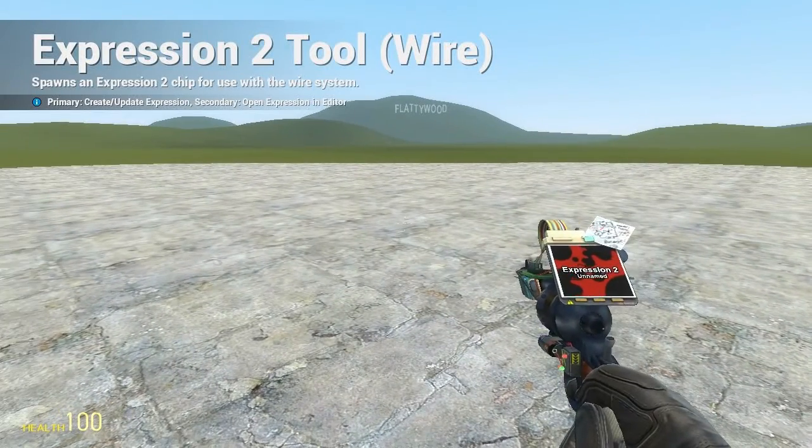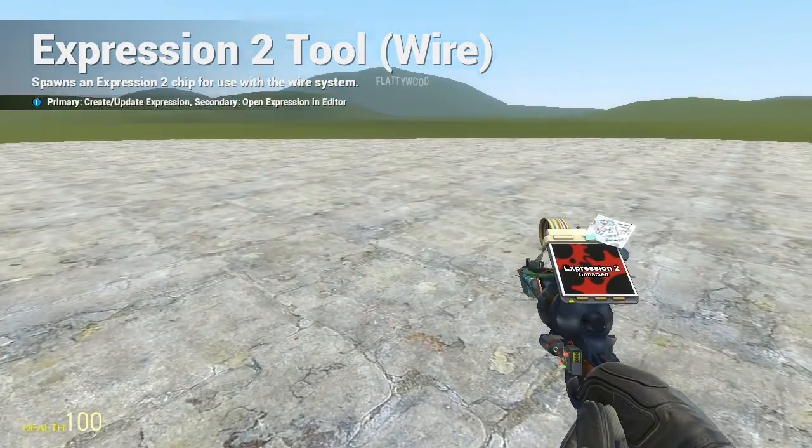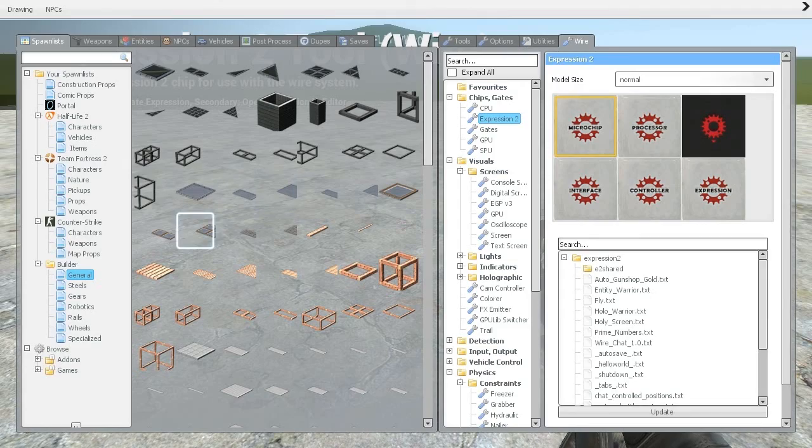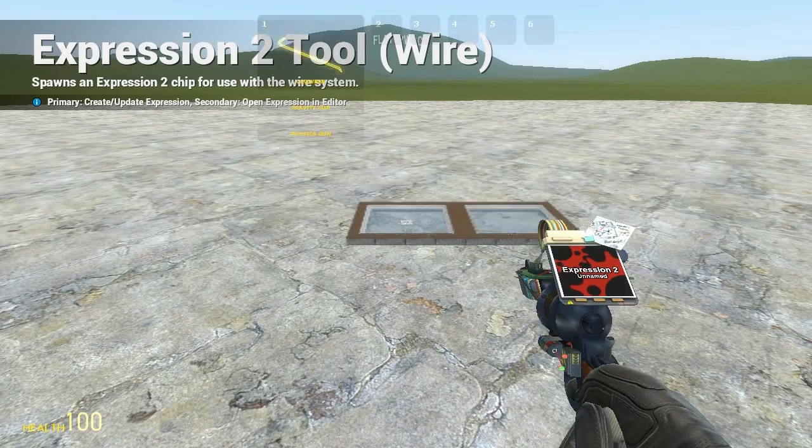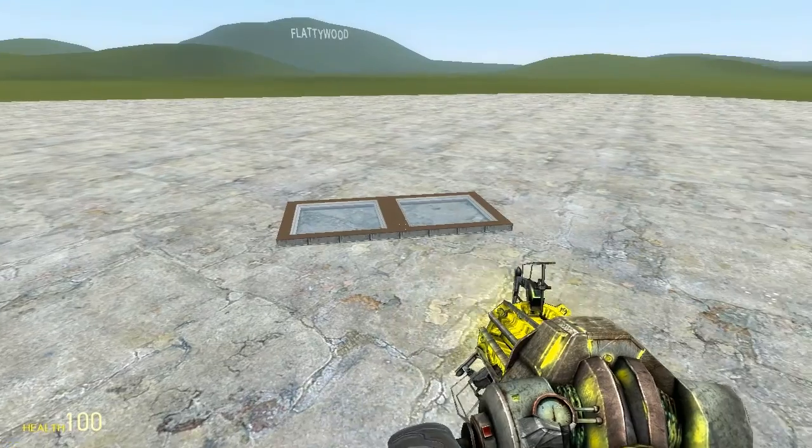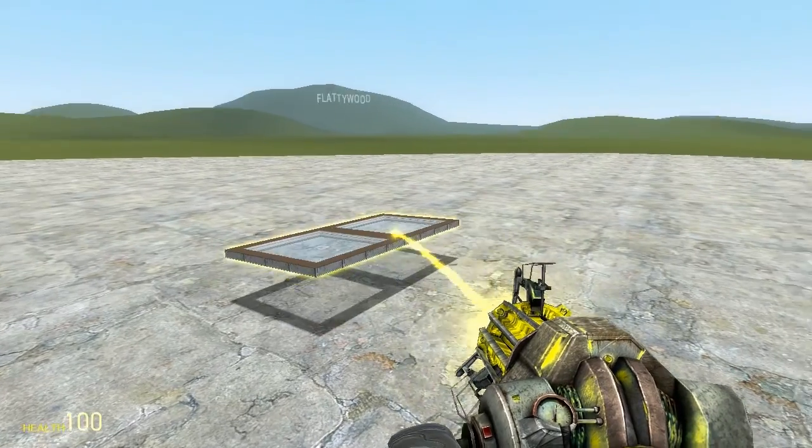Holy WireMod here, and this is going to be video 2A in the How to Build series, where I'm going to be going over the basics of hydraulic automatic doors.